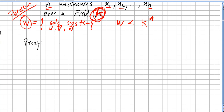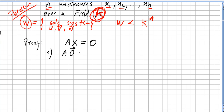The system is the same as Ax = 0. For point one of the proof: A times the zero vector equals the zero vector, which means that zero is in W.